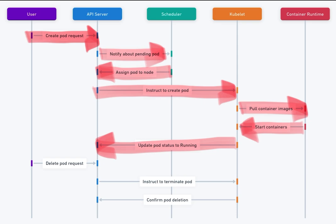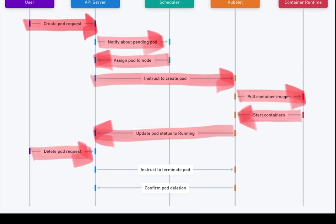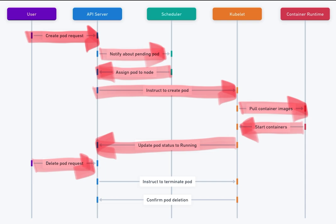9. Pod deletion. When the user client sends a request to delete the pod, the API server instructs the kubelet to terminate the containers. The kubelet notifies the API server once the pod has been successfully deleted.